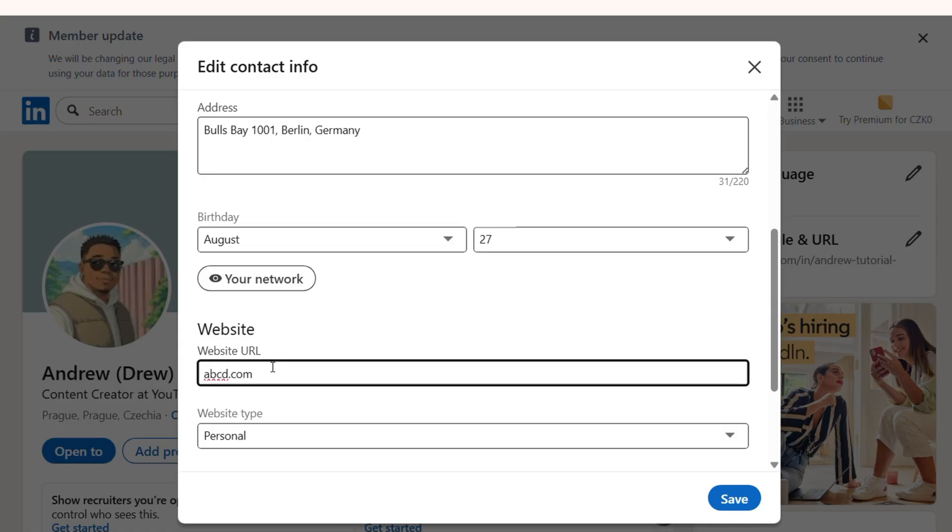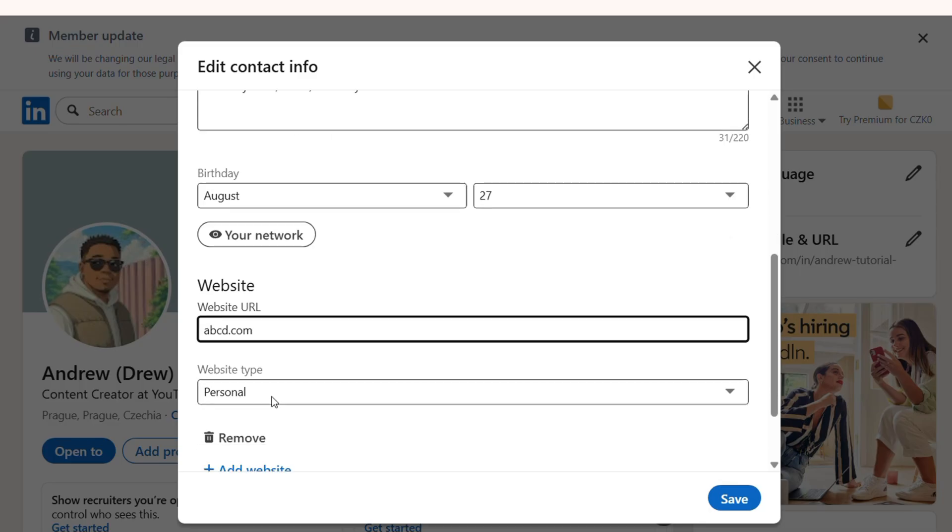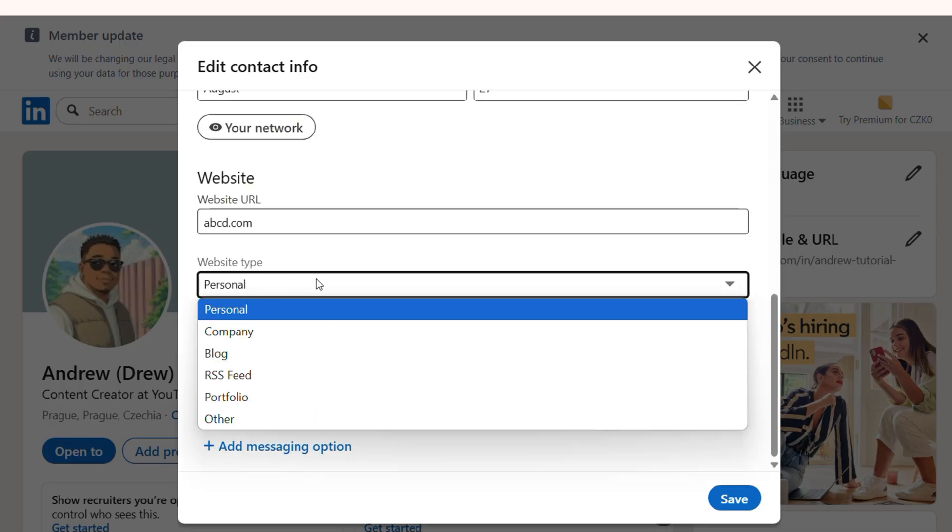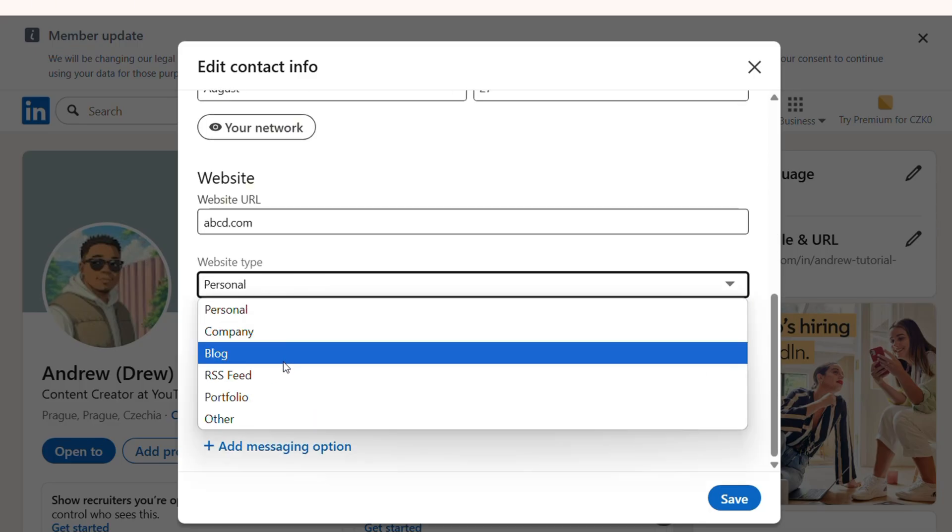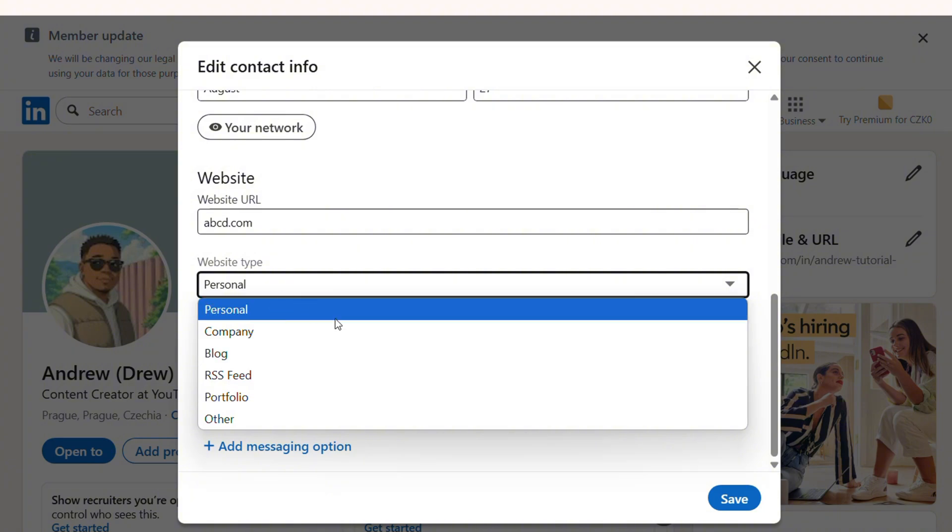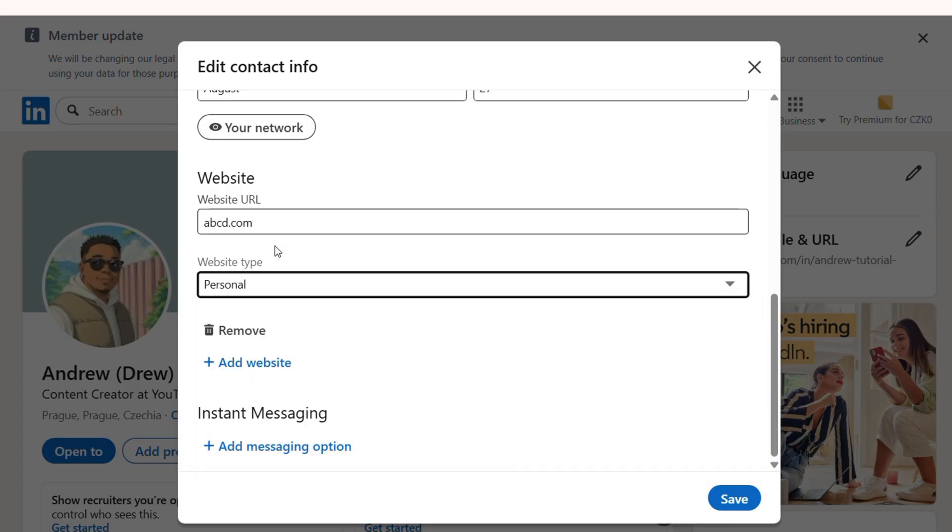Let's make it something generic. You can save it to your personal website, company website, blog, or portfolio - whatever it might be, you can simply add it there. So let's say I'm going to add a personal website because you want to make your LinkedIn profile personal, so I'm going to keep it like that.